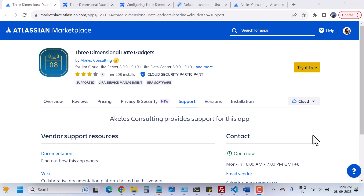Hi, welcome back again. My name is Monica and today I am here again with one more exciting video about the Atlassian app which is three-dimensional date gadgets. Every time I use this app I find it useful. That's why I thought let's make a video about this app so that you can also understand the features and how this app works. So without any further ado, let's get started with the video.